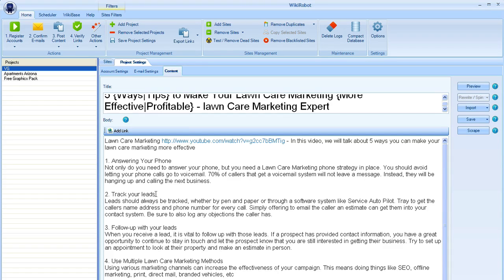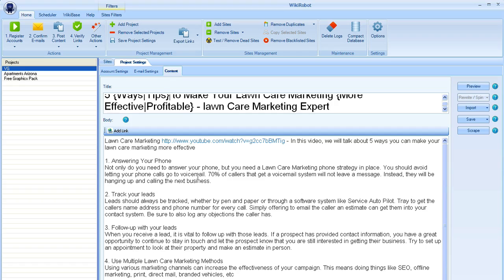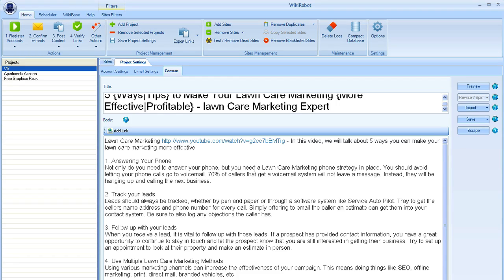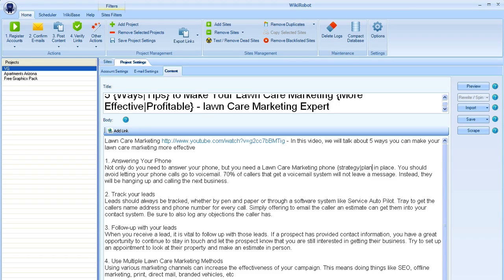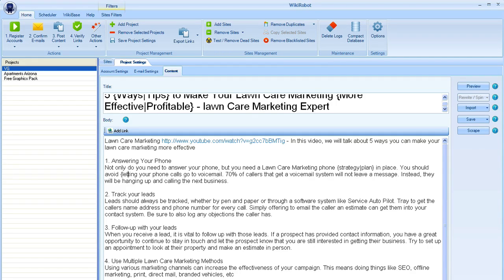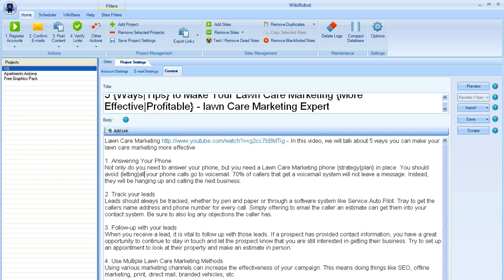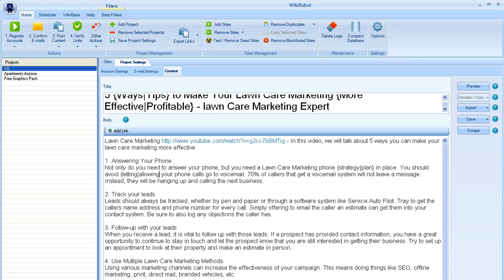And the same thing for our article here. I'm not going to go too far into this with doing a lot of changes just so we can get through this quickly here. But just find some things that you can actually spin a little bit here. So if we take a look at this, not only do you need to answer your phone, but you need a lawn care marketing phone strategy. So for instance, we could change strategy and put plan. You should avoid letting your phone go to voicemail. So we could change letting to allowing or allow.